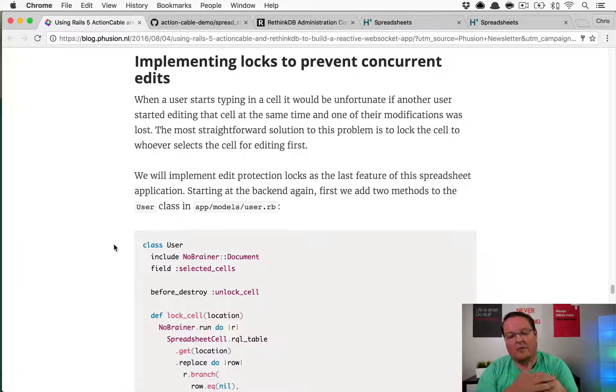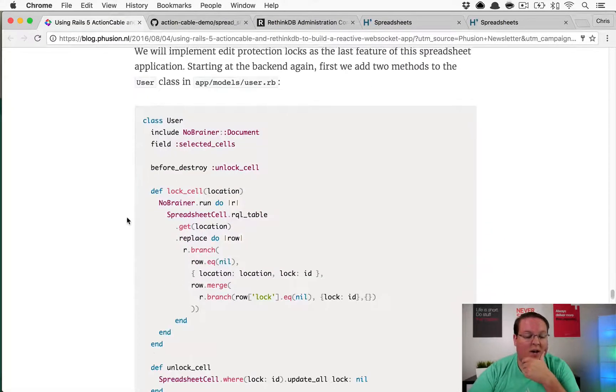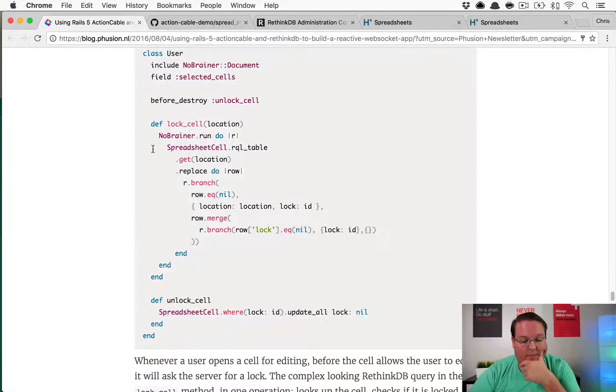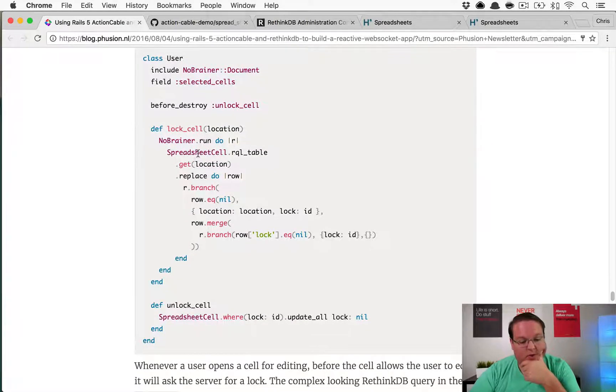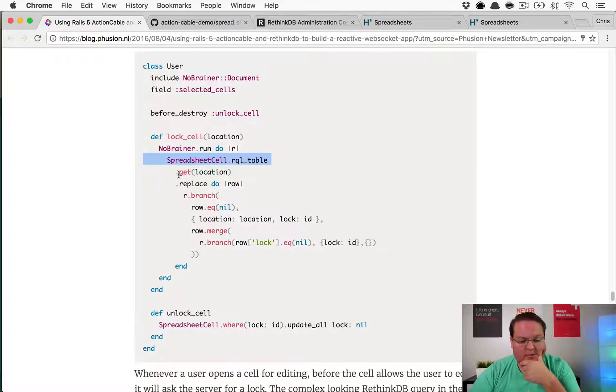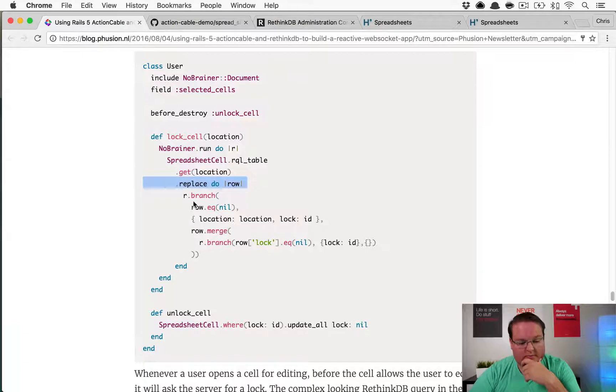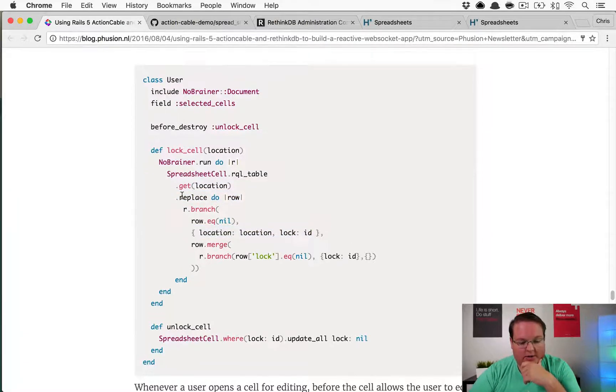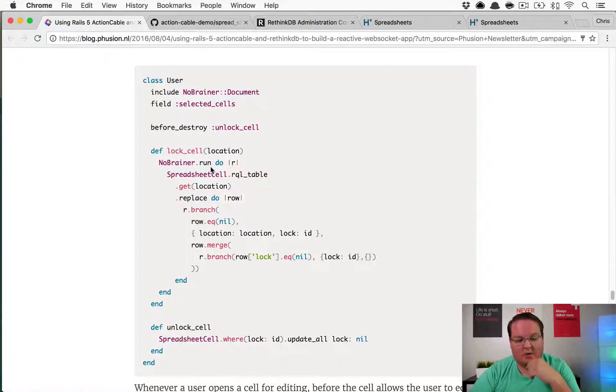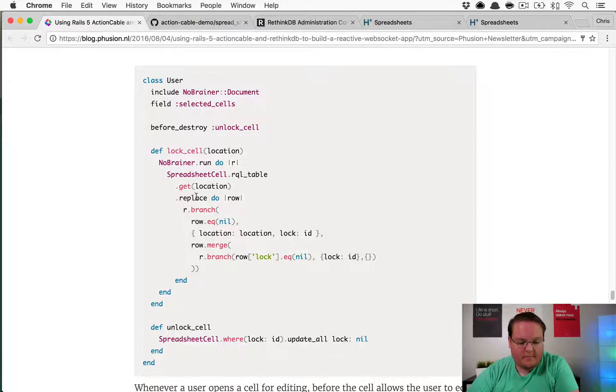We'll take a look and see what this does. It looks like we're going to be using some syntax here where we're going to set up a lock. I'm not entirely sure with the syntax for NoRainer of how this works, but it looks like it's trying to create some sort of transaction type thing. We get a location and then we're going to replace the row.